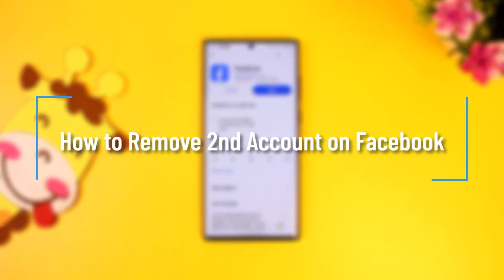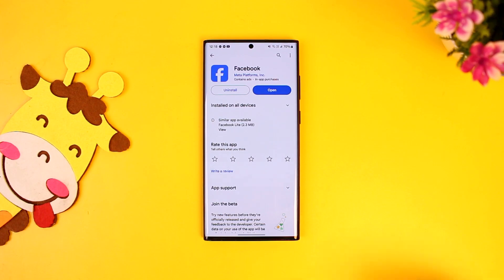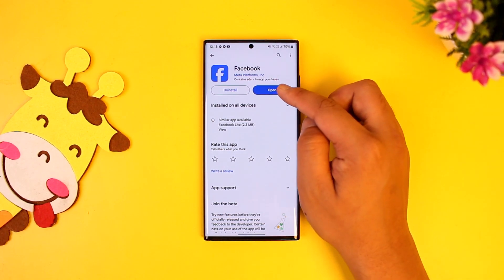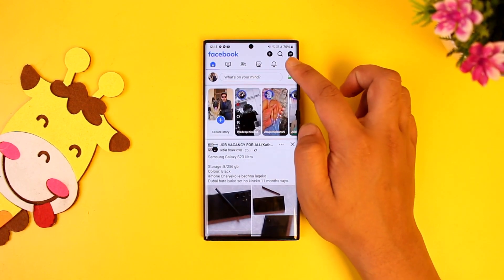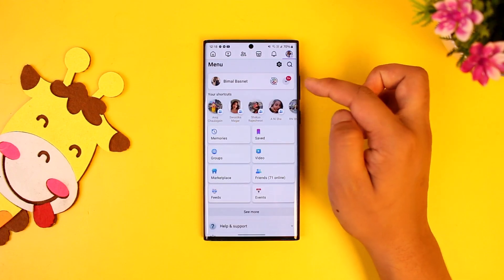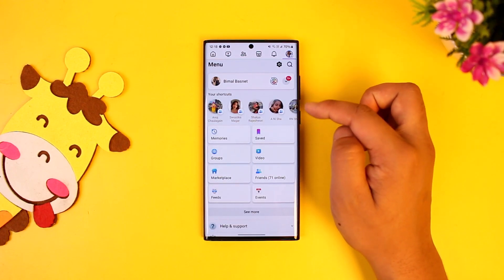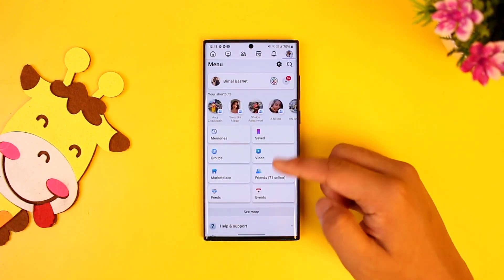How to remove a second account on Facebook. If you want to remove a second account on Facebook, you may have added multiple accounts over time to your Facebook app, and the app might have saved the login information.